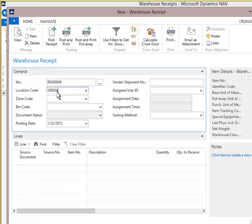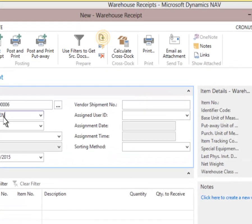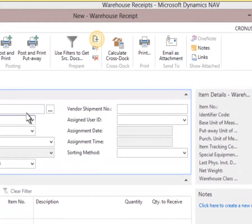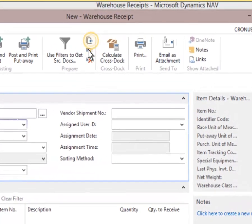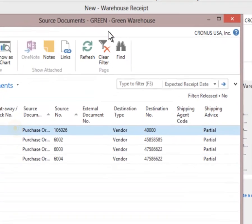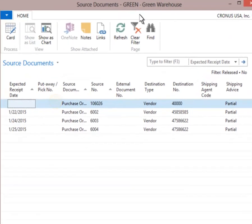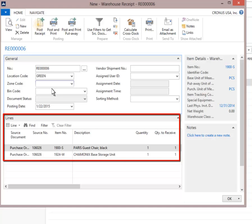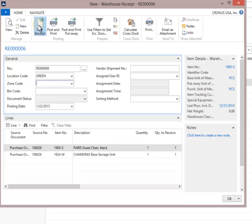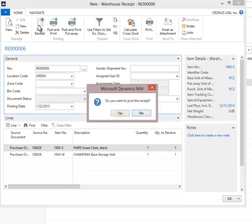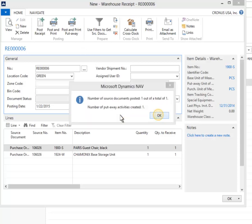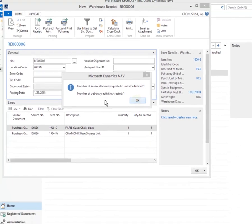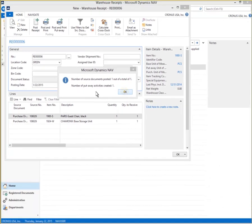Click Get source documents for a list of all received POs for the green location. Select the purchase order 106026. You can select multiple purchase orders or a single purchase order on each warehouse receipt. Each purchase order selected generates a warehouse receipt line. Click Post Receipt from the ribbon. The two items we received are now ready for posting. Click Yes to post the warehouse receipt. We have now finished the posting update. Click OK to continue.